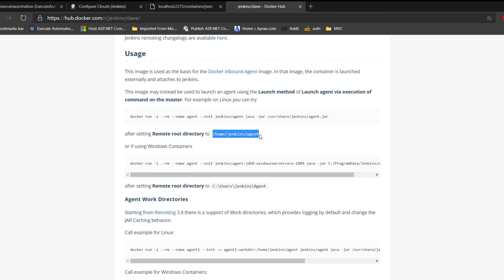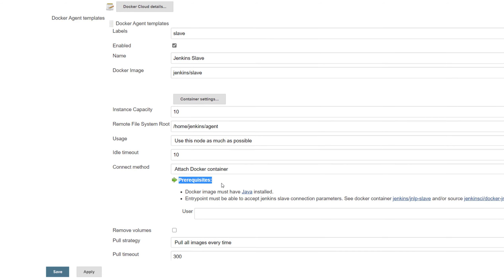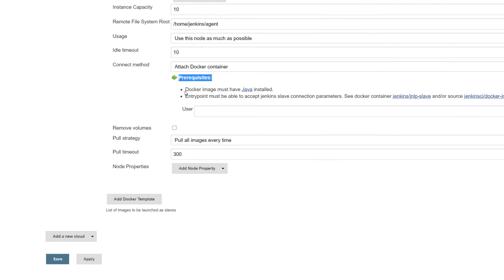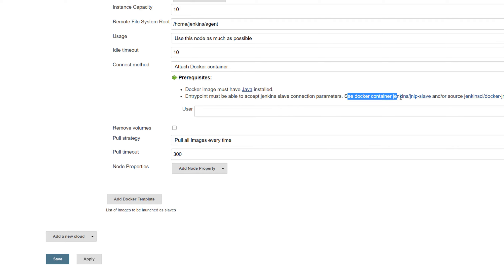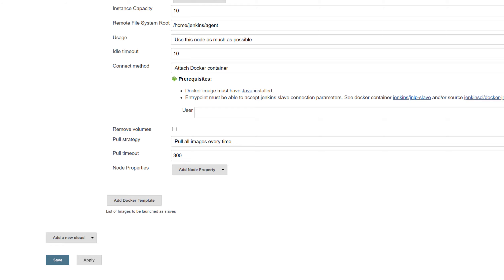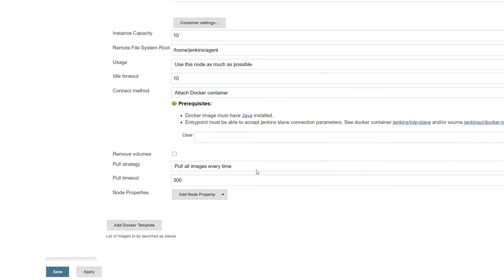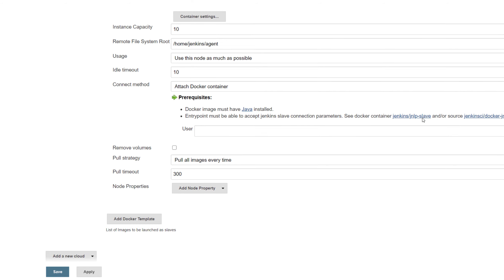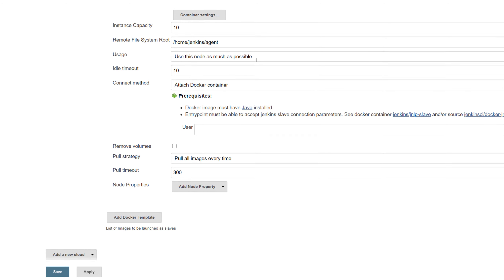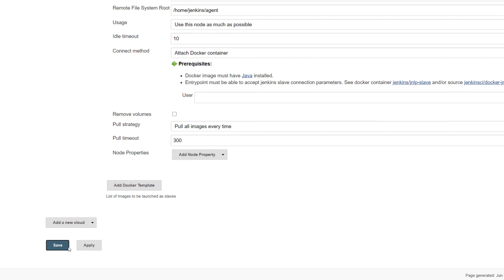One thing which is very important for using images as a Docker slave or Docker agent: the Docker image must have Java installed, and the entry point must be able to accept Java slave connection parameters — see the Docker container's JNLP slave as an example. If you use some image that doesn't have Java or JNLP, it's not going to work. You cannot just use any available image and try to communicate — it won't work. Now I'll hit save.